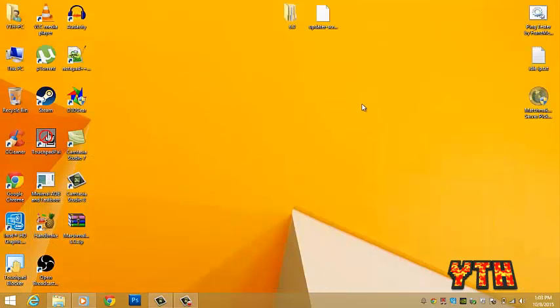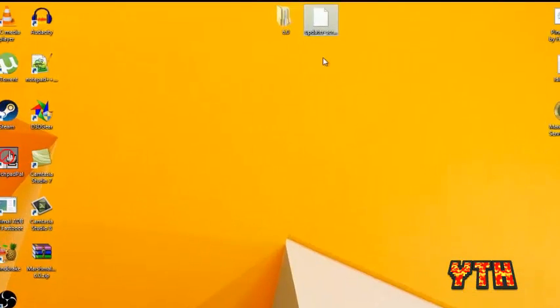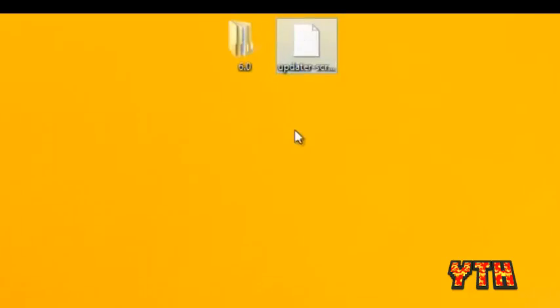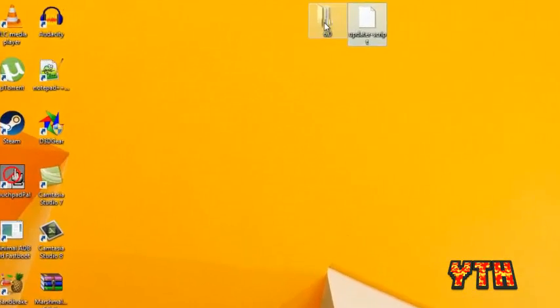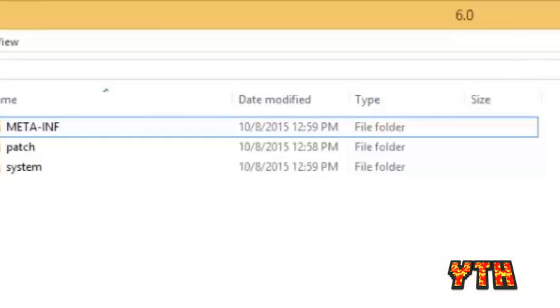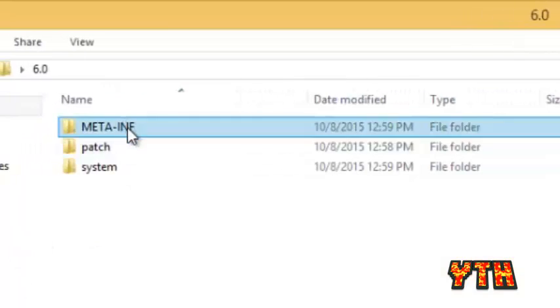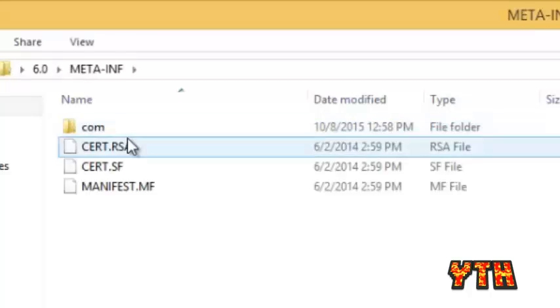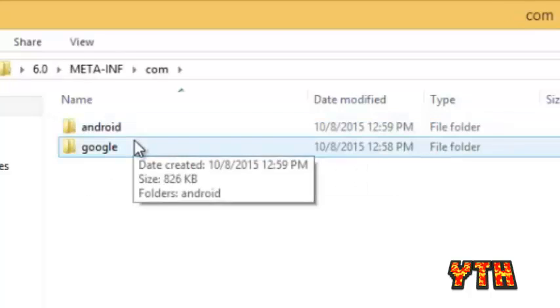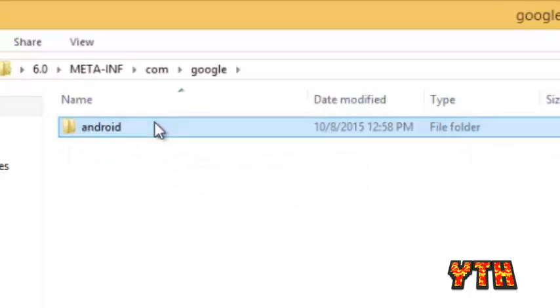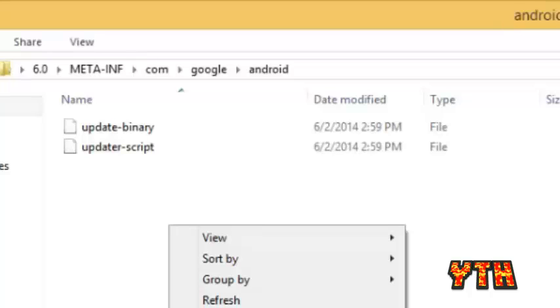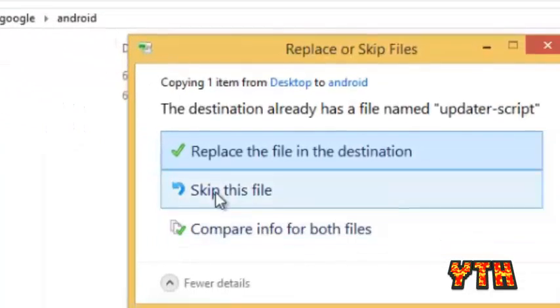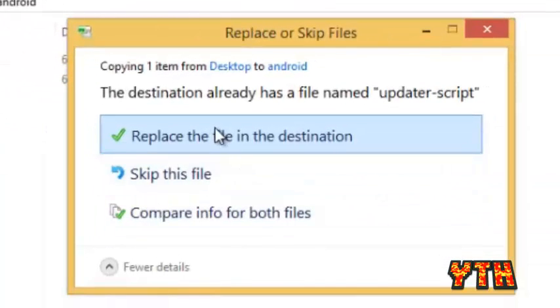And now we download the updater script, the link will be in the description. For the same, copy it, go to meta-inf, go to com, go to google, go to android and paste the updater script you copied and replace it.